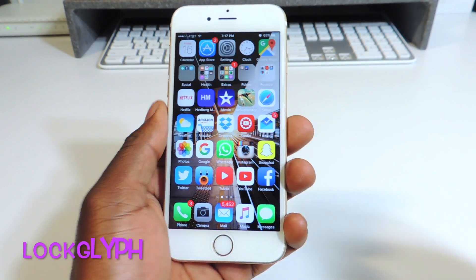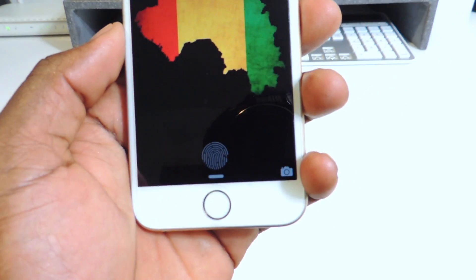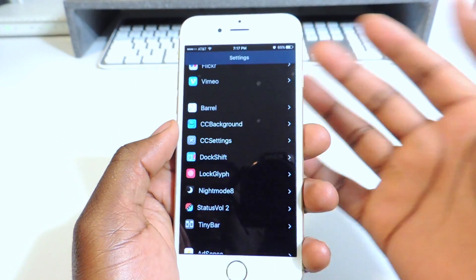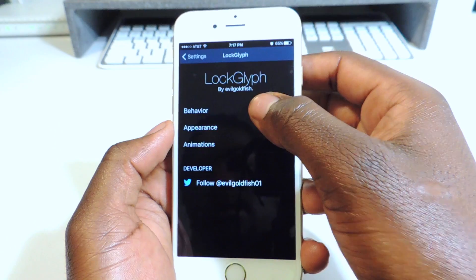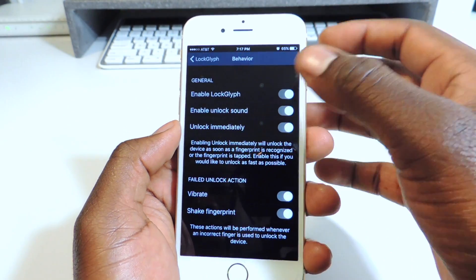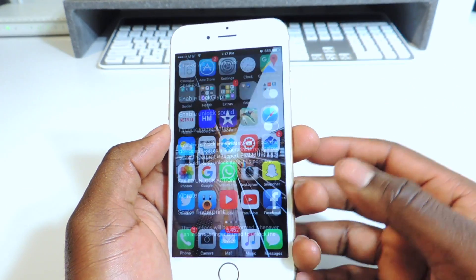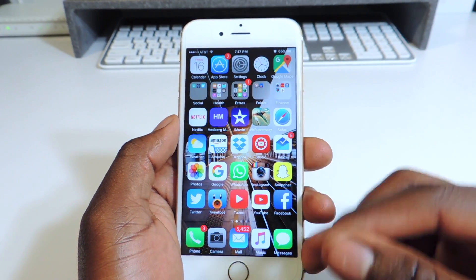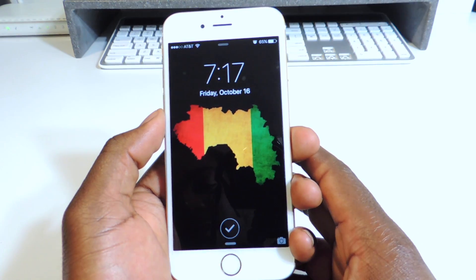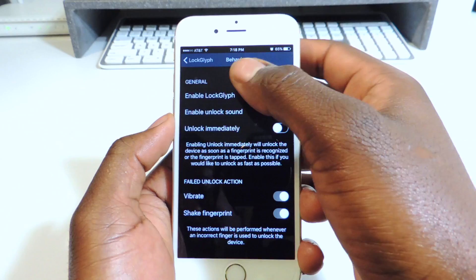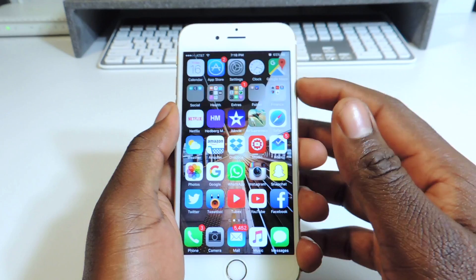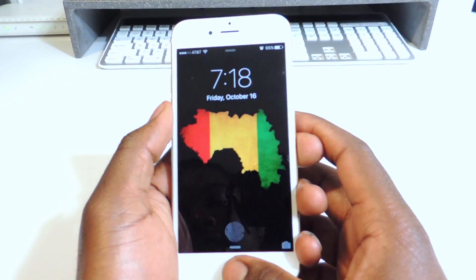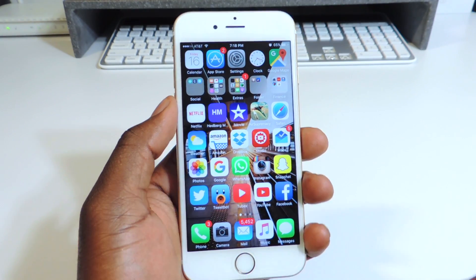My tenth and final one is called Lock Glyph. Lock Glyph shows a fingerprint animation right on your lock screen. In the settings you can enable Lock Glyph, enable an unlock sound, and toggle Unlock Immediately. If I take Unlock Immediately off, it's slower but you get the full animation and a check mark when it reads your fingerprint. As you know, the iPhone 6s fingerprint is really fast, so when I turn the animation off it opens a lot faster — but you do lose the cool animation and check mark.